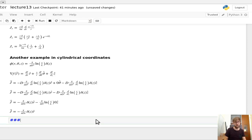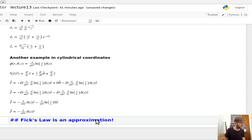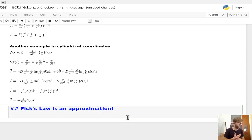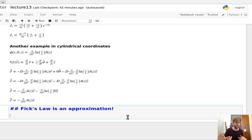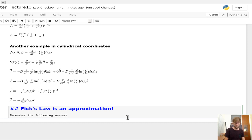Before we leave today, I want to emphasize that Fick's Law is an approximation — something we do to make the math simpler. It's a useful tool, and in steady-state systems it's correct. But in reactors, we're often not dealing with steady-state systems. Let's remember the following assumptions we made about Fick's Law.